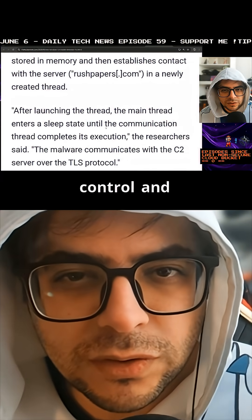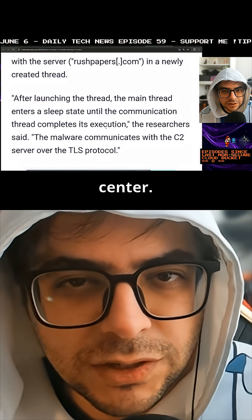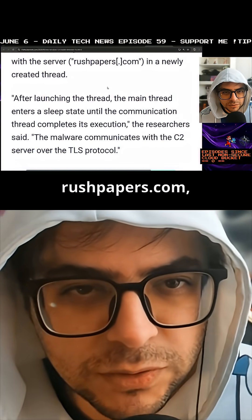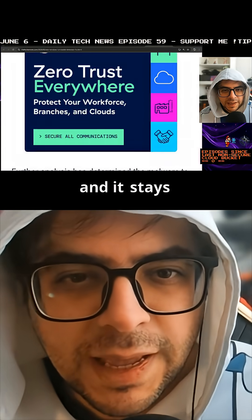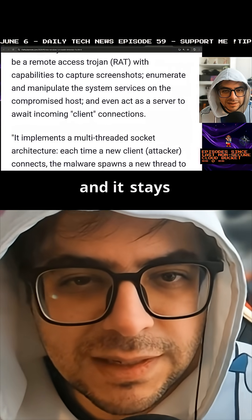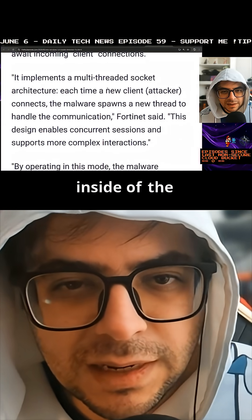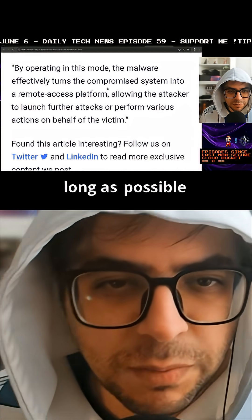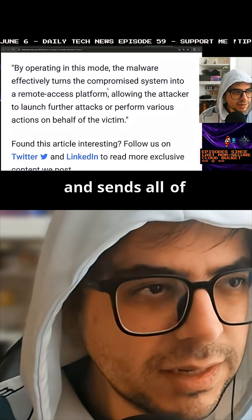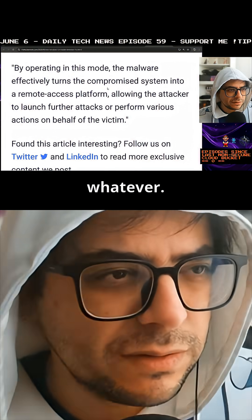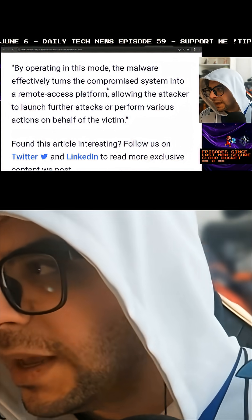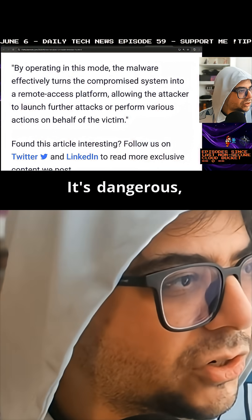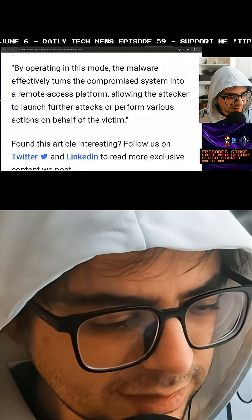There's a command and control center. It communicates back to the server rushpapers.com, and it stays inside the Windows system for as long as possible, sending information. So be careful out there — it's dangerous.